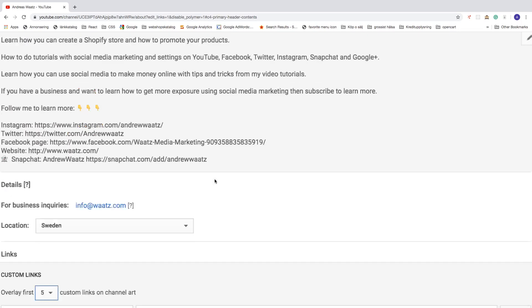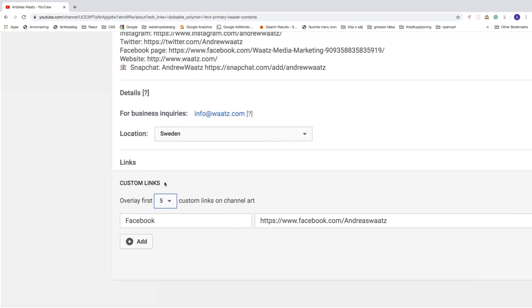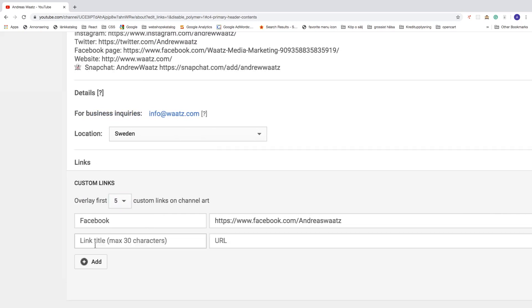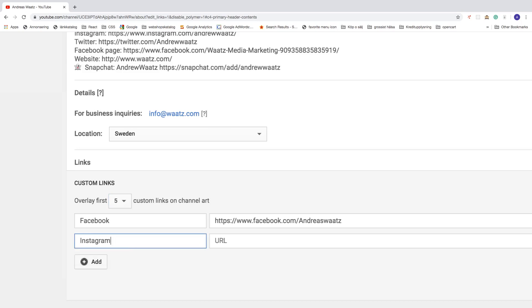And go down to this one under links custom links. We're gonna click on add. And we're gonna name this Instagram, like so. And we need to add a URL.